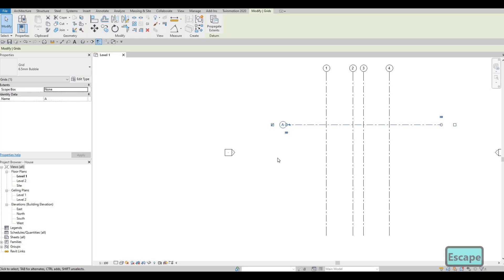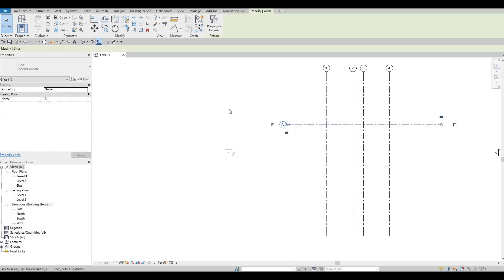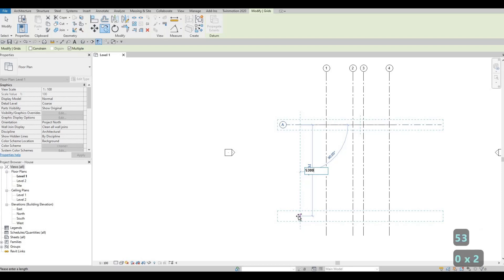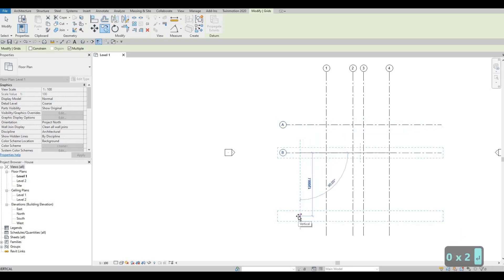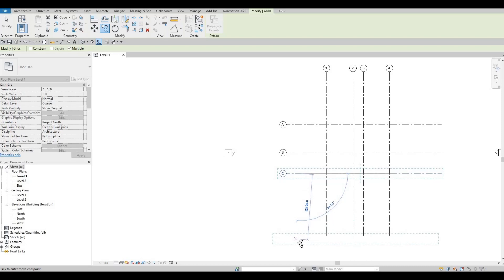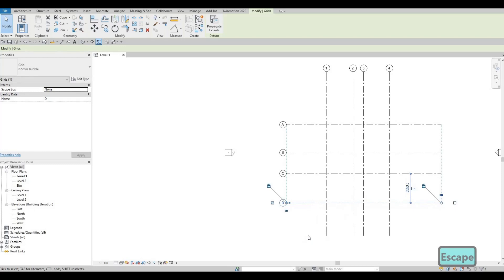Press Escape and select this grid line, then type 'CO' to copy. Pull it down and type dimensions: 5300, then 3970, and finally 5550 for the last grid line. Press Escape twice when done.